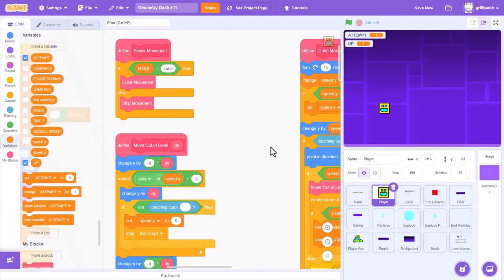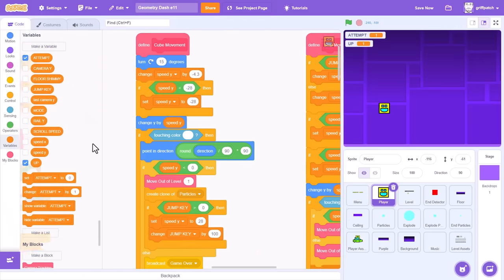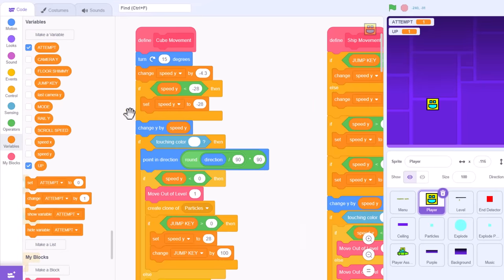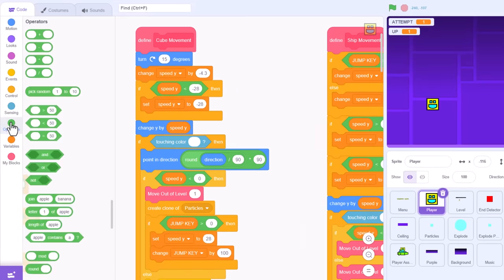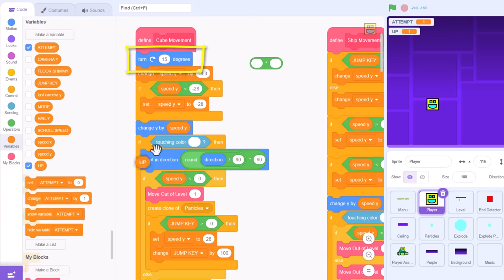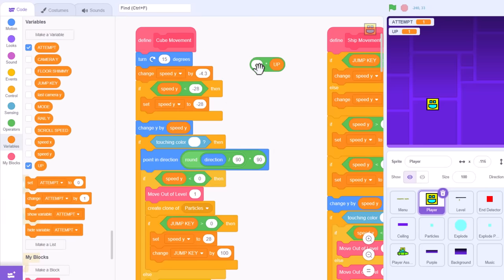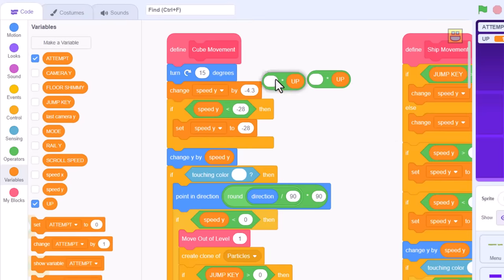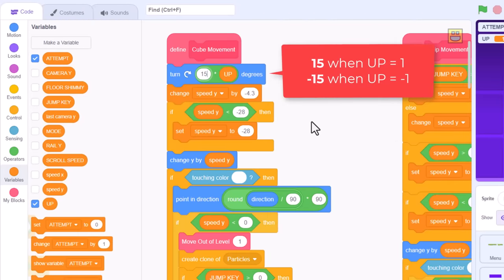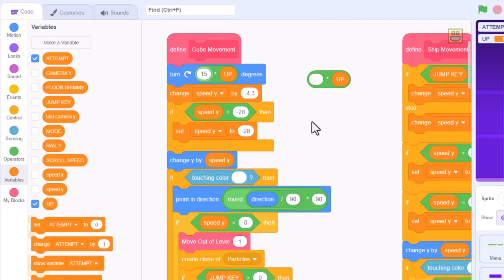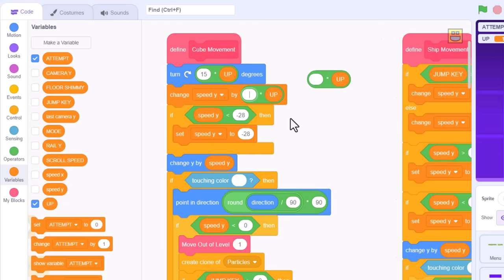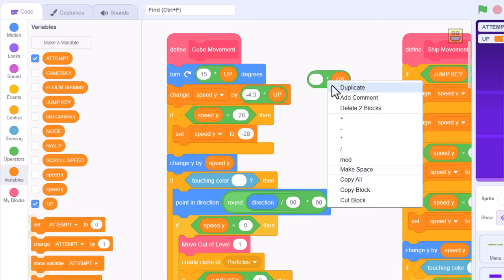For this we need to locate the define cube movement script. So, take for example this turn by 15. If we were to simply multiply that 15 by our up variable, then now it will be 15 when up is 1, and negative 15 when up is negative 1. So, it turns the exact opposite direction, which is exactly what we want. So, the change speed y is the actual gravity. So, change it by negative 4.3 multiplied by up.